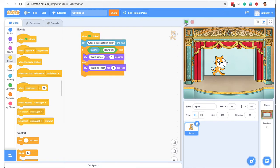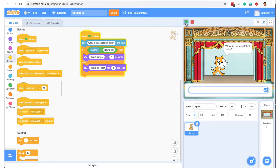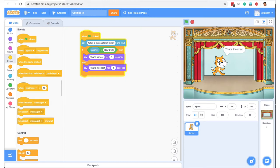Let's try it again with the wrong answer. 'What is the capital of India?' I say London. It says 'That's incorrect.' So that's how you create a simple quiz.